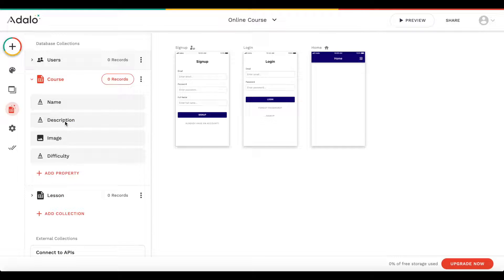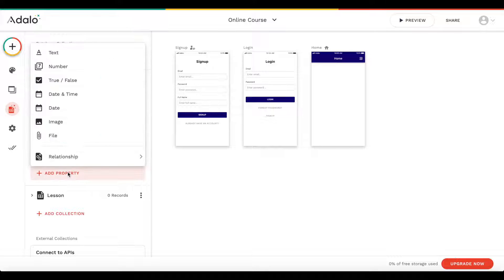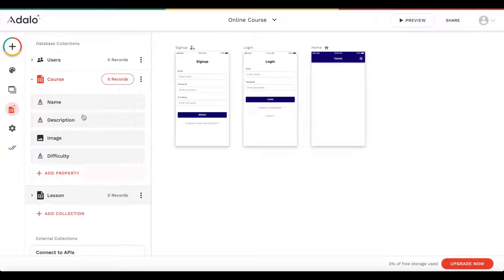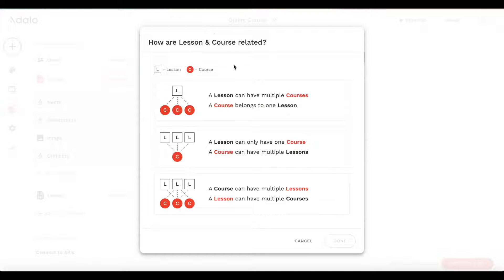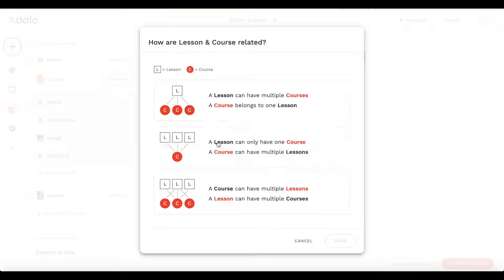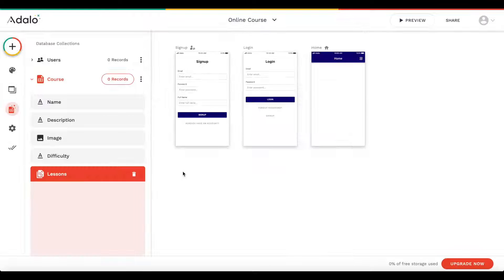Next, we need to create a relation between our course and our lesson. We'll add a new property which is a relationship — a course to a lesson. The relationship is: a lesson can only have one course, but a course can have multiple lessons. That's exactly the logic we want — a course has multiple lessons, but a lesson belongs to just one course. Let's click done.